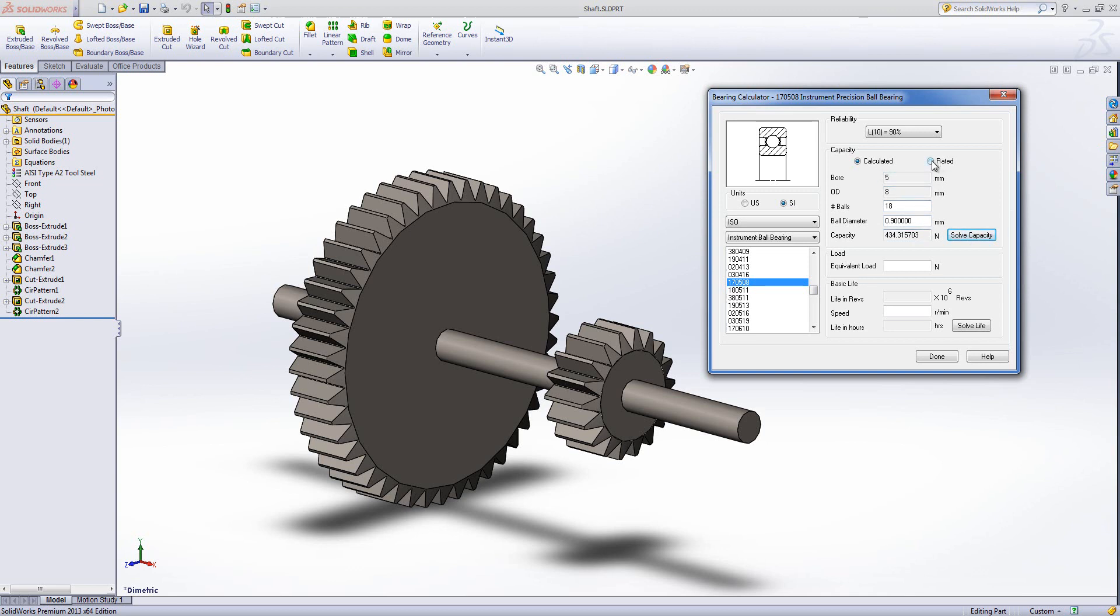But I'm going to leave mine as the default value and then solve capacity to actually get that value. You can choose to have a rated bearing. So if you are buying or if you're supplied with a bearing that doesn't appear to have a standard bearing code, you can then choose a rated bearing and you can put in the manufacturer's rating for the bearing in this box here. I'm going to stick with a calculated one.